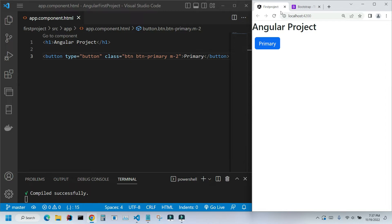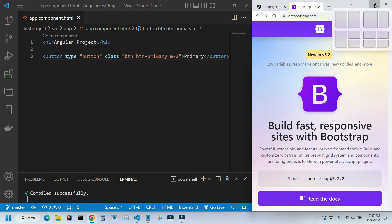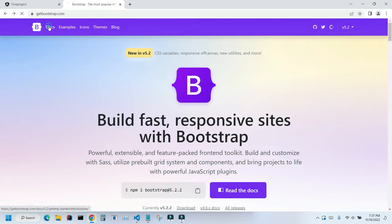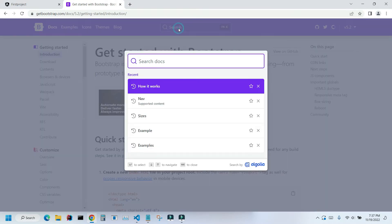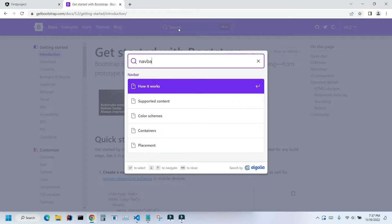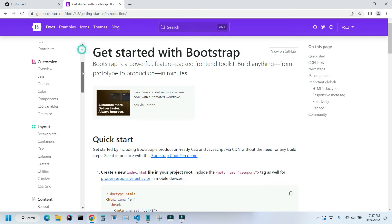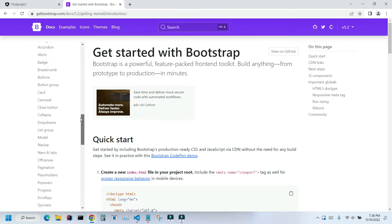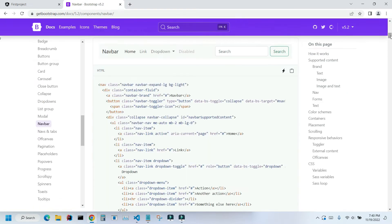Let's go to the official Bootstrap website. I'm going to expand it and we will go to documentation. Here you can go to the search bar and type navigation or navbar. You can just click here, or on the left side you can just scroll down to components and find this navbar here.